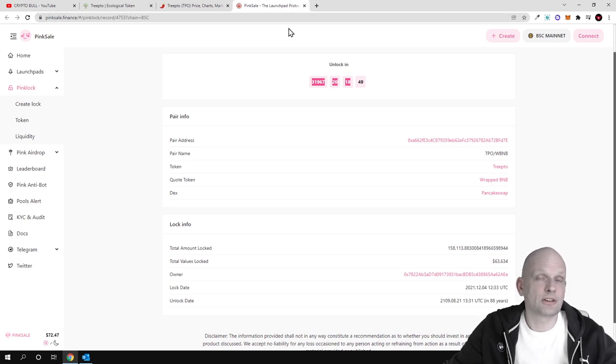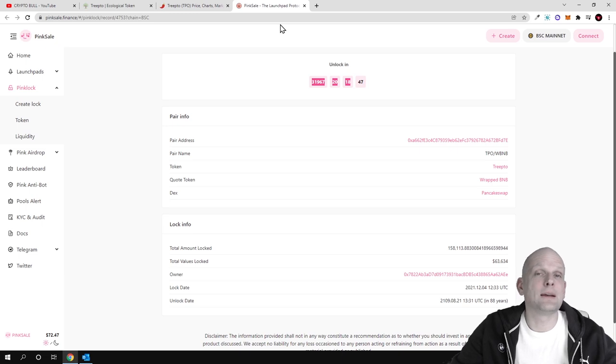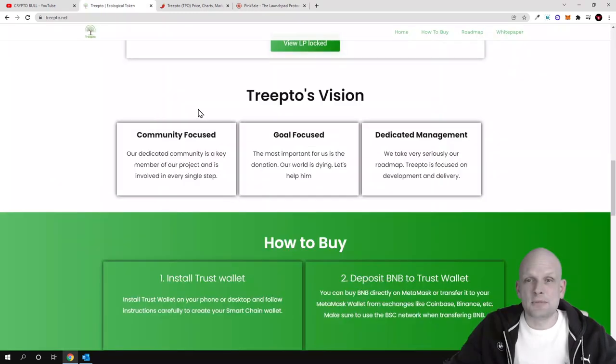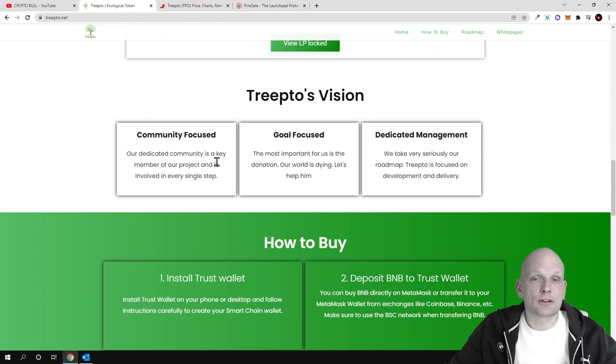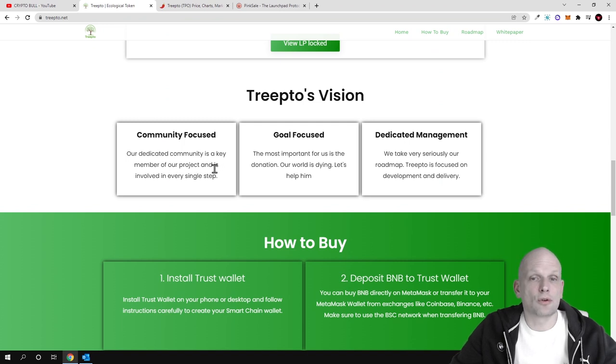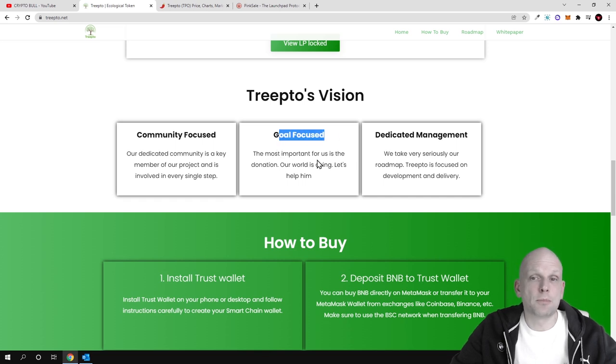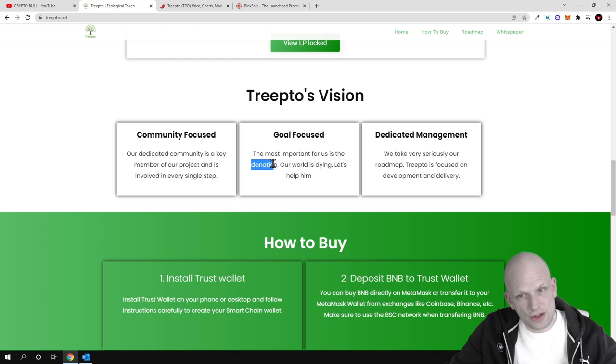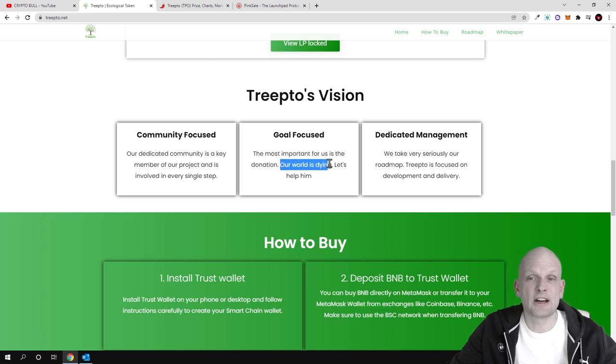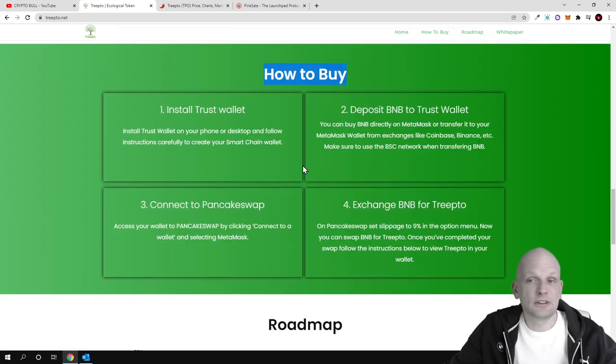Treepto's vision: community focused. Our dedicated community is a key member of our project and is involved in every single step. Goal focused: the most important for us is the donation to help nature. Our world is dying, let's help it.